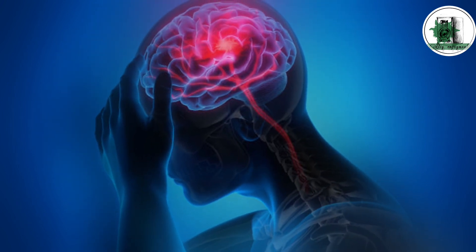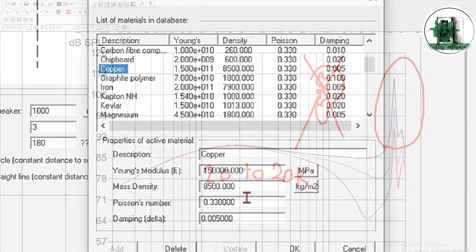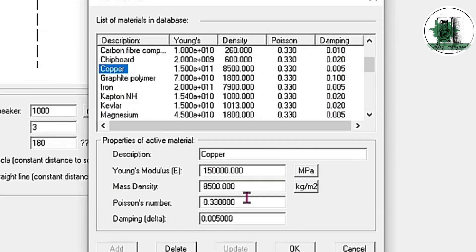To achieve smoother results across the full range of human hearing, we can experiment with polyester and other materials. Copper is a relatively heavy material. While it has good stiffness, its high weight reduces sound pressure significantly.